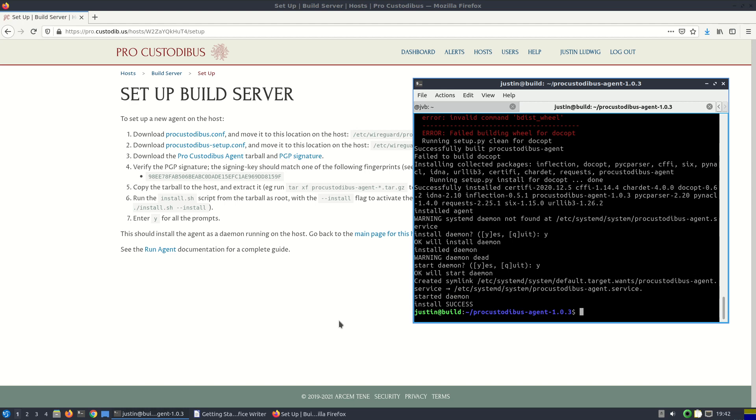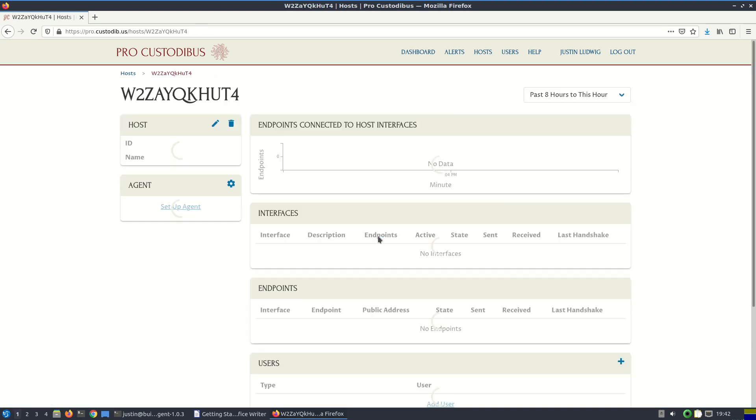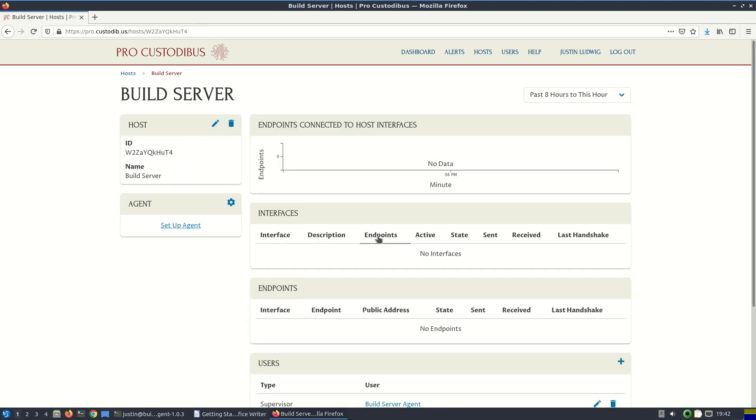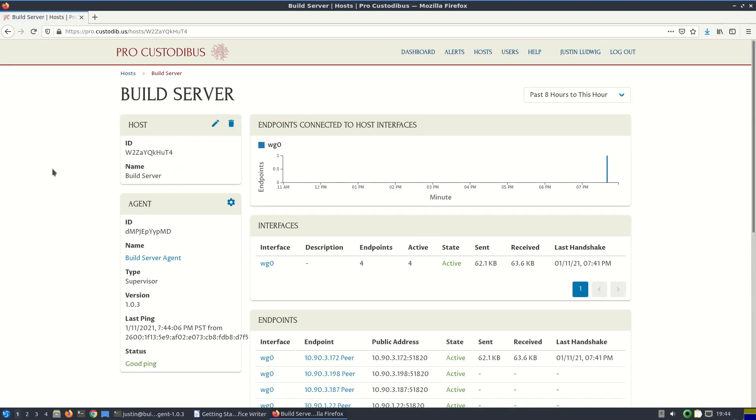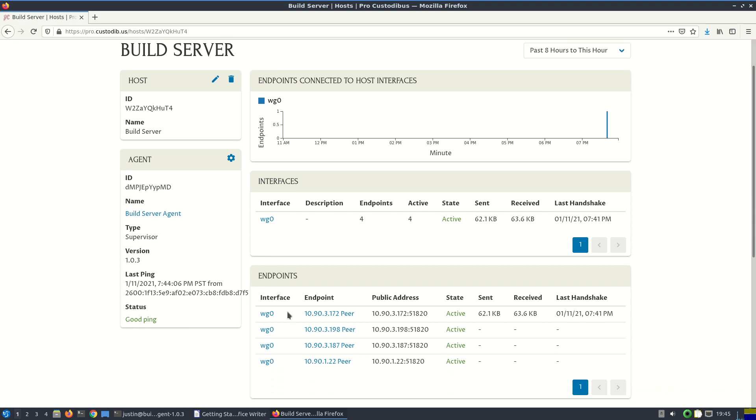So let's go back to our web UI for ProCustodibus and take a look at the host page. Let's refresh the display here. And we've got a good ping. We can see that the agent has pushed the data about the build server's WireGuard interface to ProCustodibus. So we've got one WireGuard interface listed here and four WireGuard endpoints. You can see that the endpoints initially have been named with the IP address that was last used by that endpoint to connect to the build server.